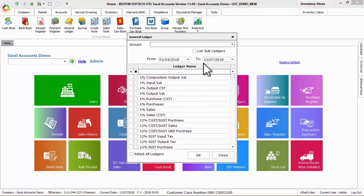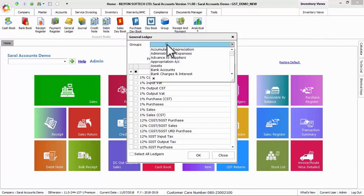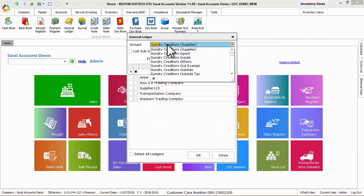The list of ledgers will be displayed for you. In this list, filter the required ledgers by selecting the particular group.